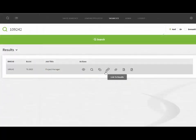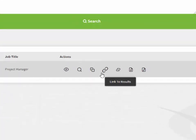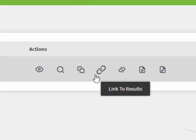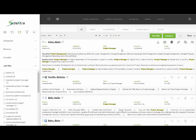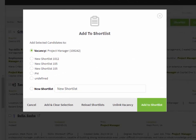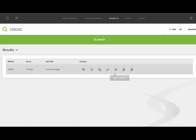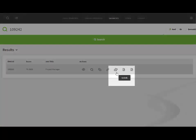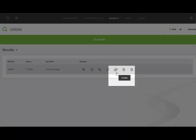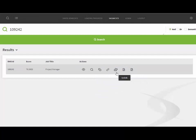In the vacancy section if a search has already been undertaken and you have results you can then select link to results and this will allow you to shortlist to the specific vacancy of your choice. You can also select to unlink the search from the vacancy using the icon next to this.